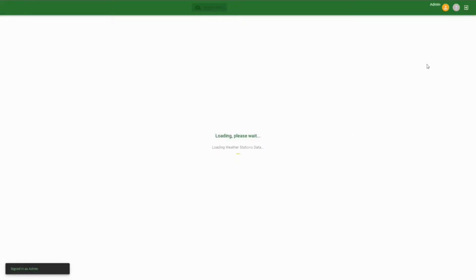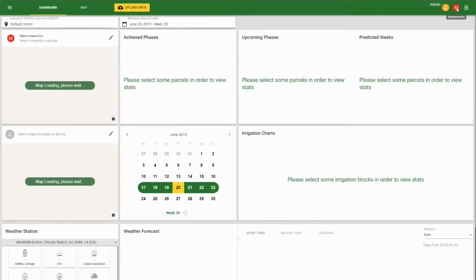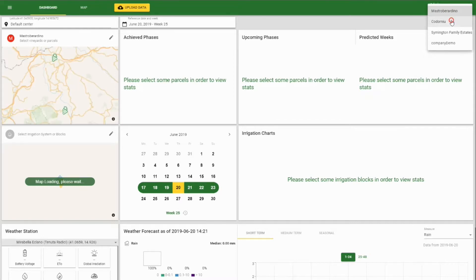Once you are logged in, you will see the dashboard of Vizca. The system will download all the customized data and configuration depending on your role and your company.